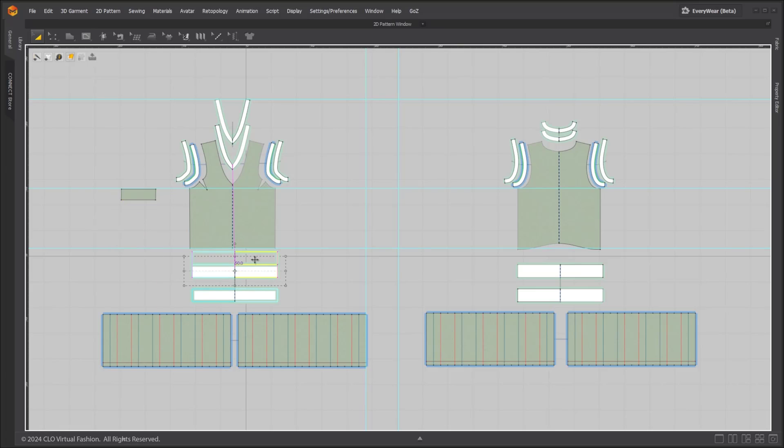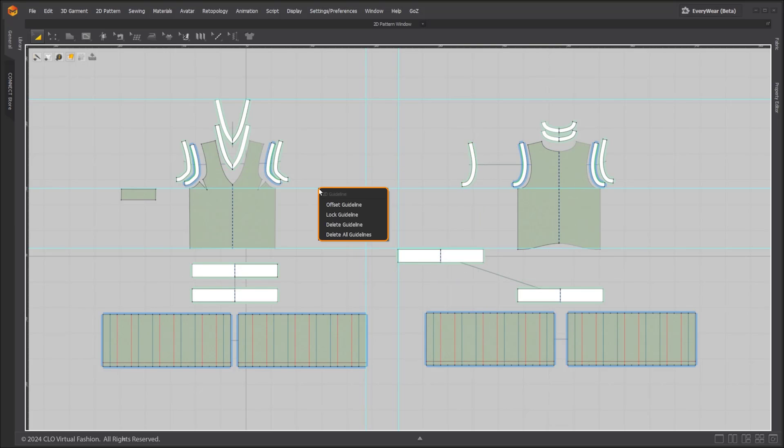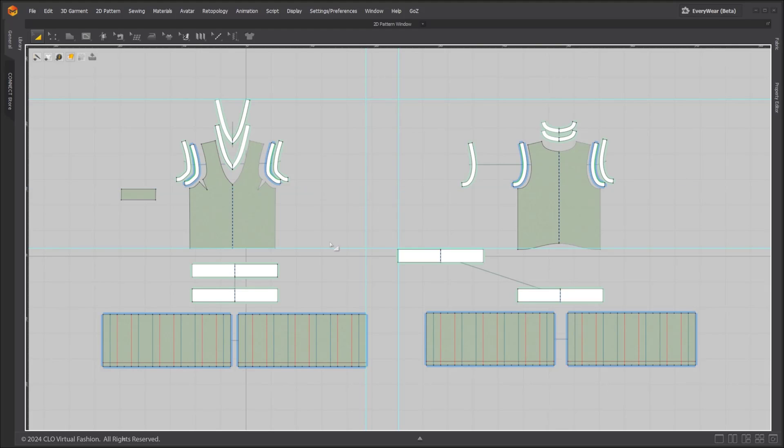When moving patterns, a segment point will snap to the adjacent guideline. Right click on a guideline to bring out the options. You can delete a guideline or delete all guidelines.